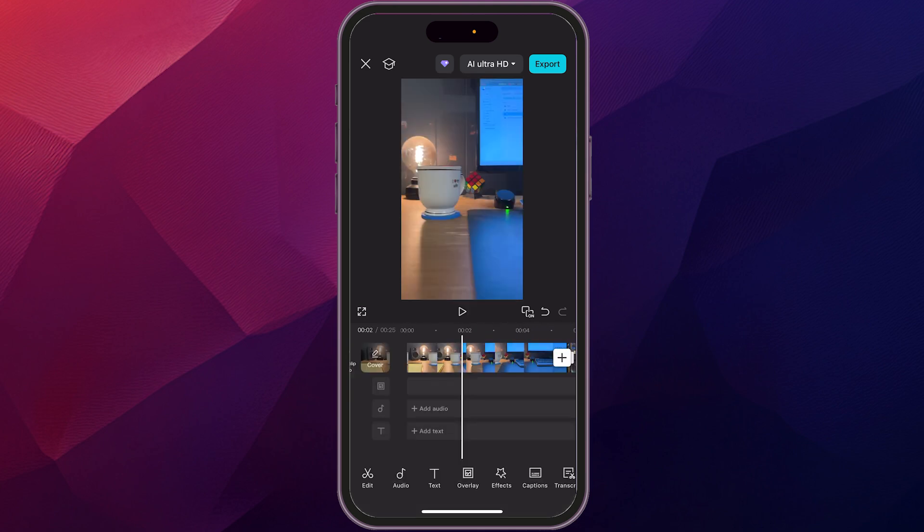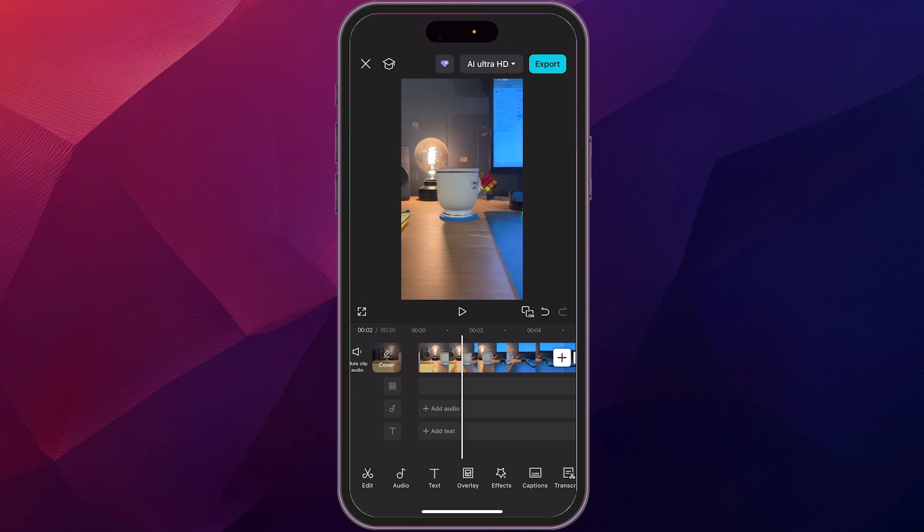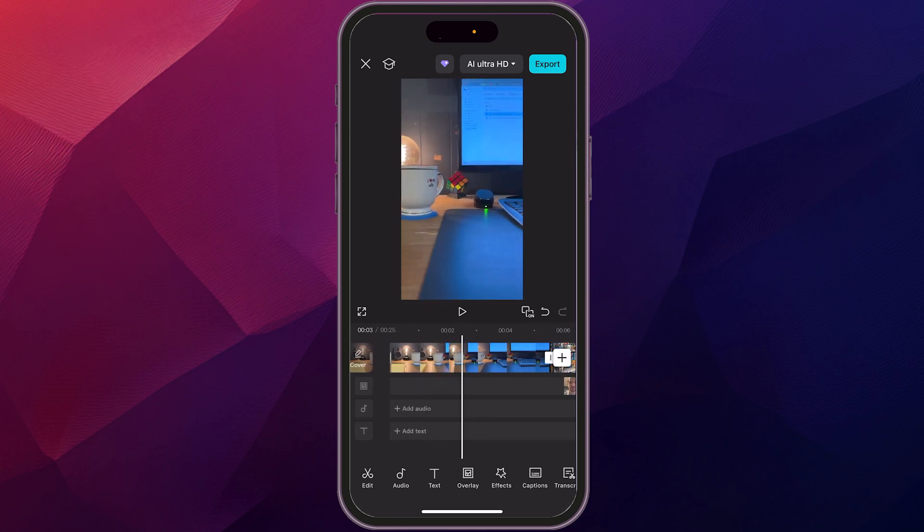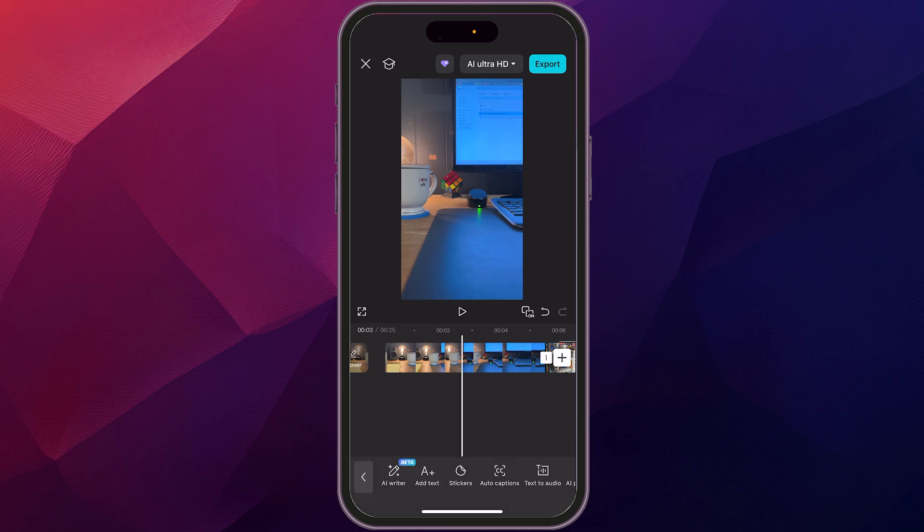So now that we have the video kind of cut up the way that we want it, now we're going to add some other elements to really dress it up. So first, we're going to add a title. All right. So we're just going to find the spot that we want the title come in. And maybe it's right about here. And you can see on the timeline, again, it's sort of in reverse order here, but you see add text. So we're going to click on that.